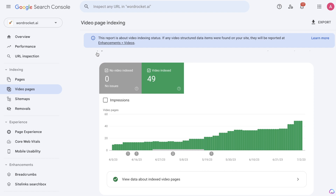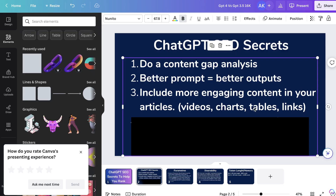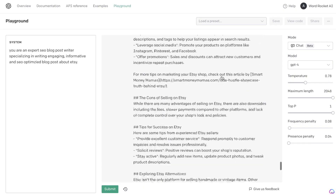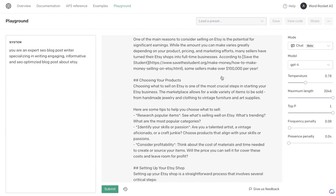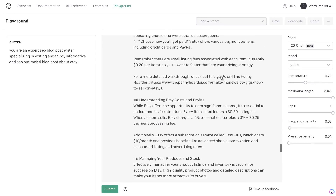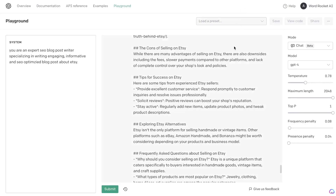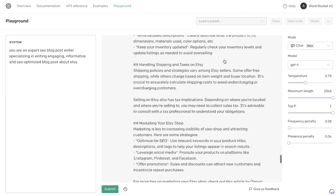I highly recommend including videos into your web pages — you'll get indexed a lot quicker and those web pages get more views because you have multiple ways for people to view your content. They can either read your blog post or watch your video, and if they watch your video, that increases the time they stay on your website, which is also a good ranking factor for Google. I also recommend including charts and tables within your blog posts.